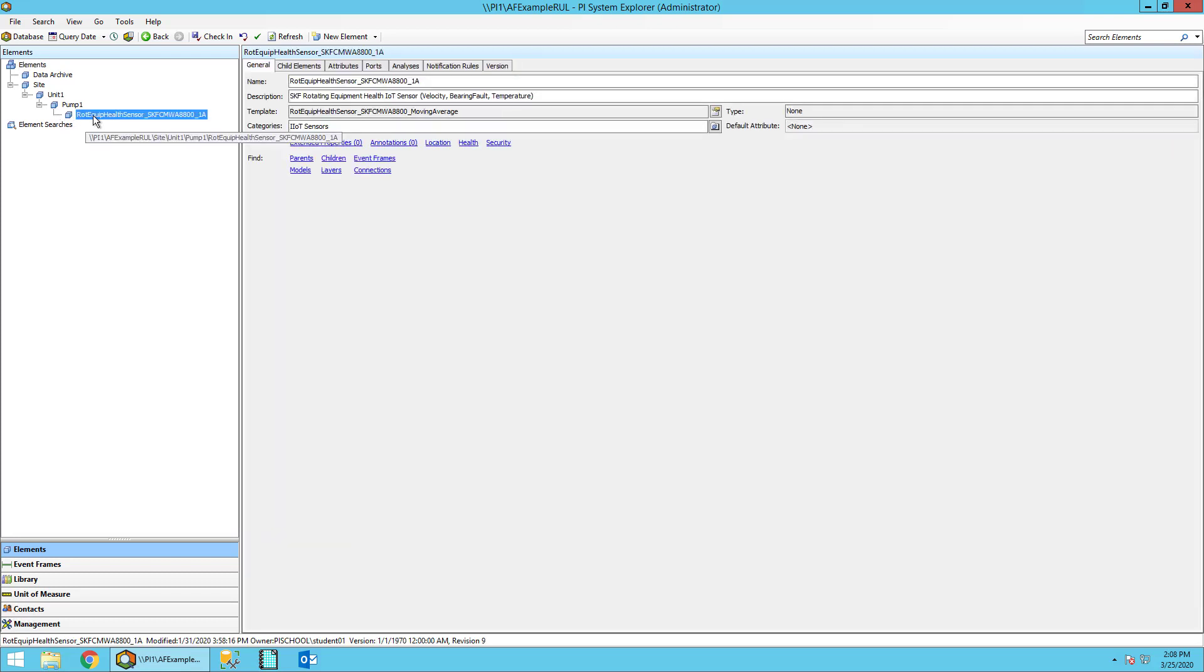Once selected on the vibration sensor, go ahead and click on the Attributes tab, so we can examine the data.